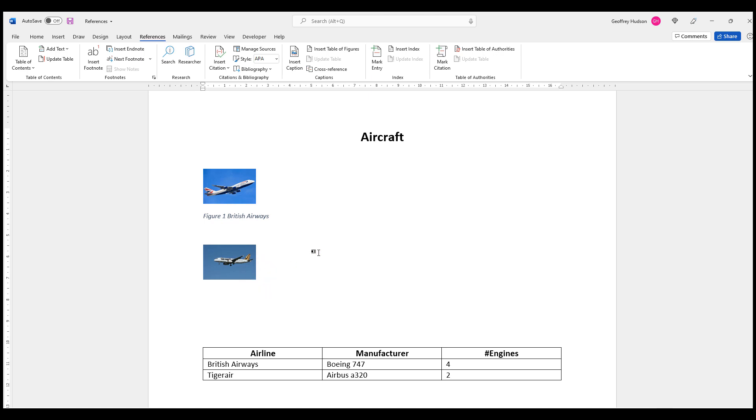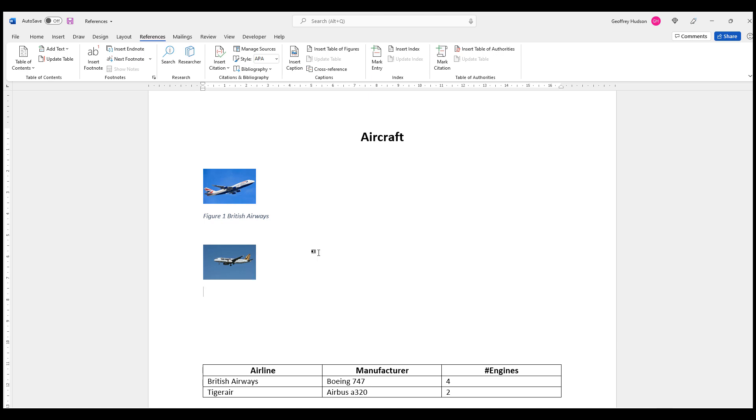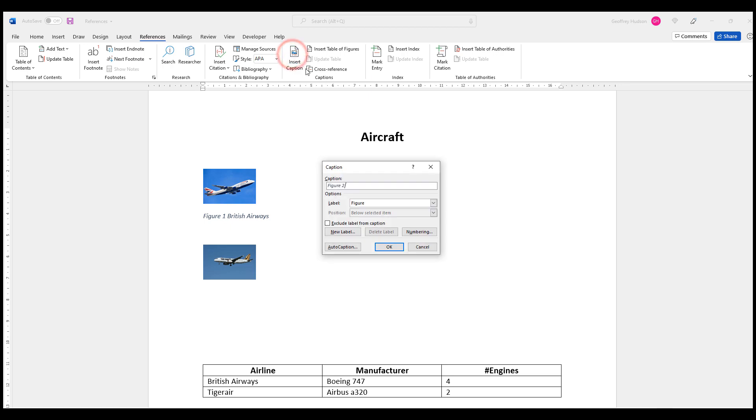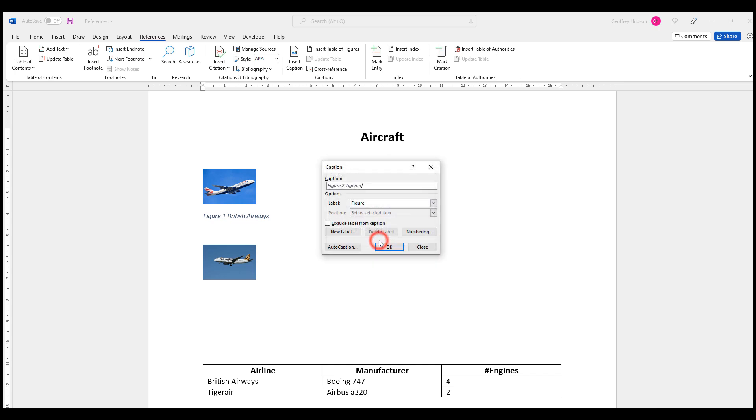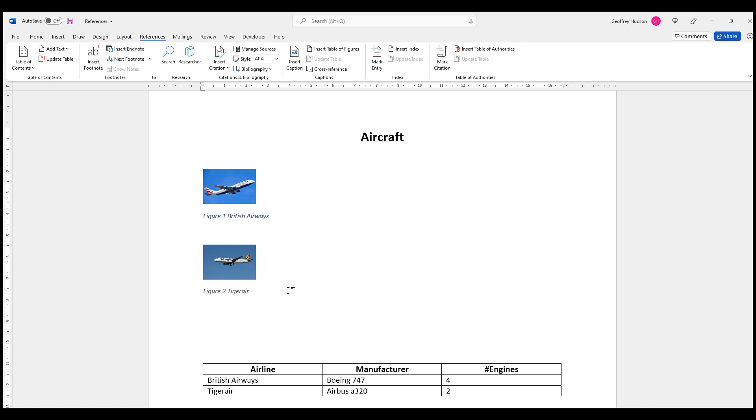I'll do the same with the Tiger Air aircraft by clicking at the bottom right-hand corner and pressing Enter and choosing Insert Caption. This time Word knows that this is the second figure, so it makes it Figure 2. I'll type a space and Tiger Air, which is the name of the aircraft. I'll choose the same numbering system that I did before. And when I click OK, I see that my caption is added for Figure 2.